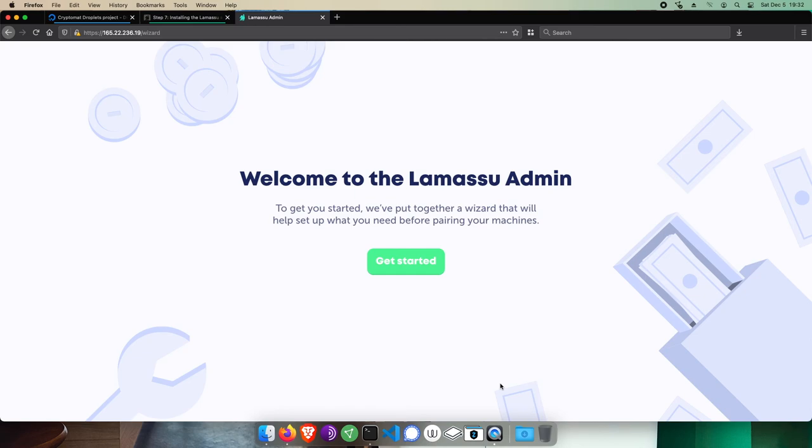Et voila! Your new LamaSue admin. Click Get Started to follow the wizard and configure everything to pair your LamaSue cryptomat. We'll be walking through all this in a following video. For now, Parabéns et à te brevi!